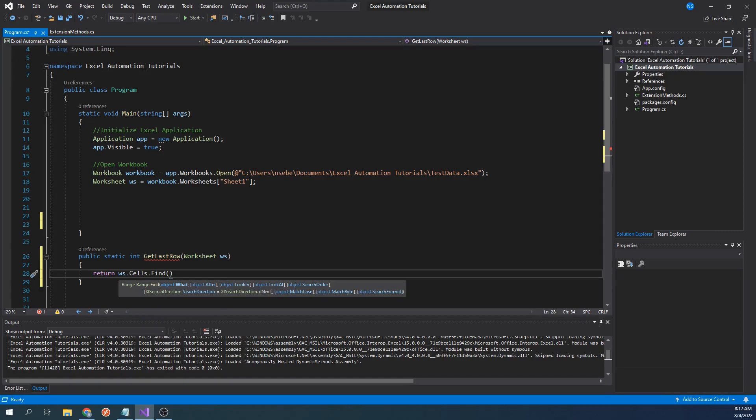To explain a little more, we are going to use the find function that will return the row number of the last row that contains data. As we can see, it takes in many parameters. However, we don't need to specify all of these parameters.